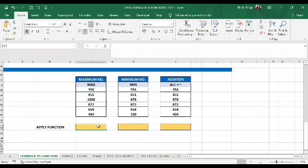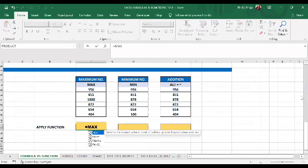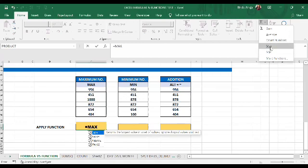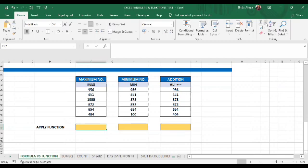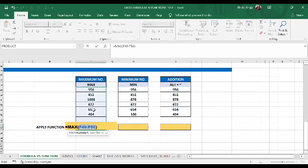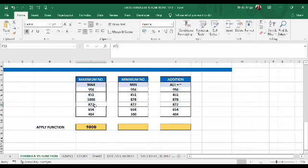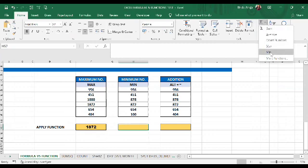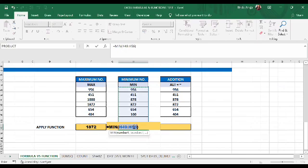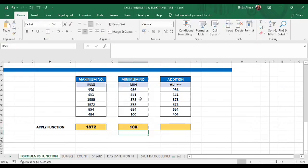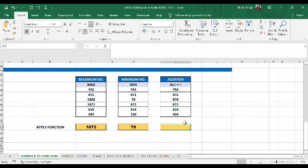Now we will find the maximum and minimum numbers. To find the maximum, I will use the MAX function: equals MAX, selecting the range F49 to F54. The maximum is 1000. If I change a value to 1872, the answer updates. Now for the minimum, I go to sigma and write MIN with the range to row 54 and press Enter — the minimum is 100. If I change it to 78, the answer changes.